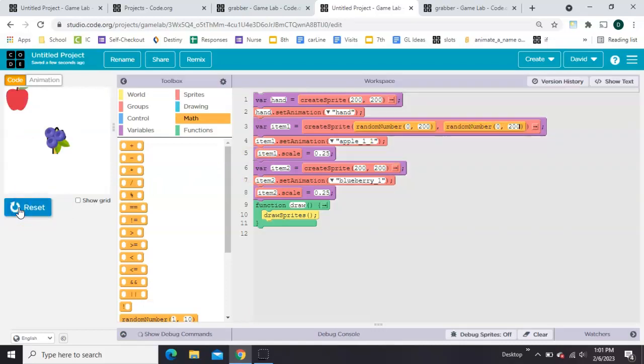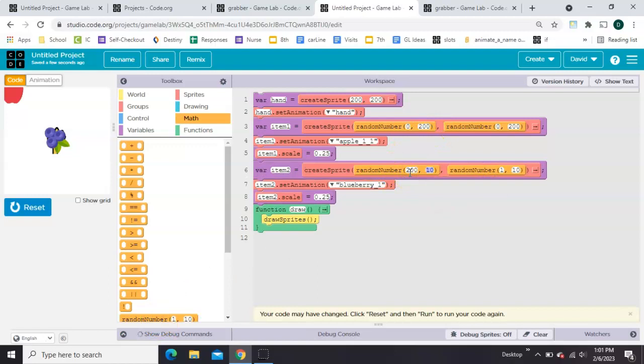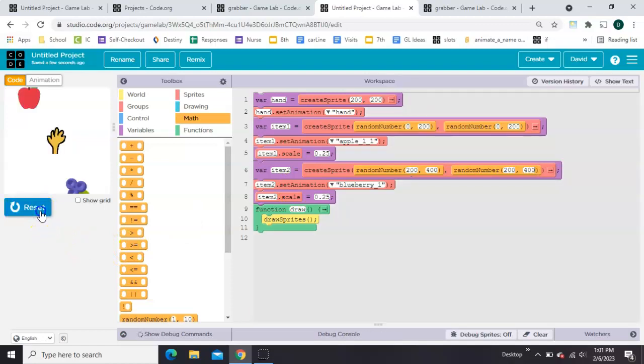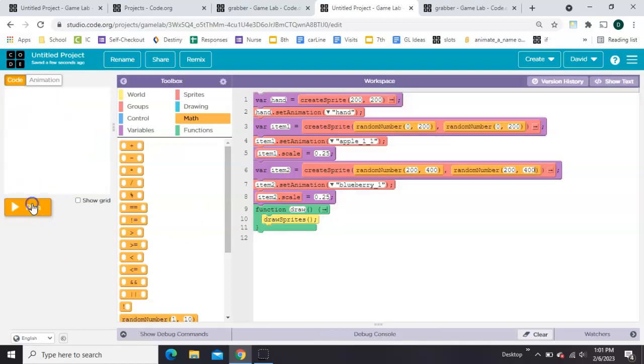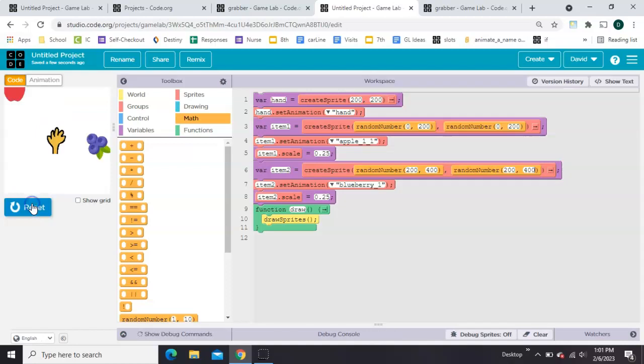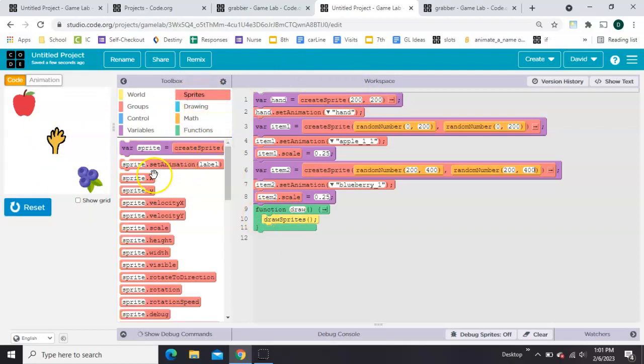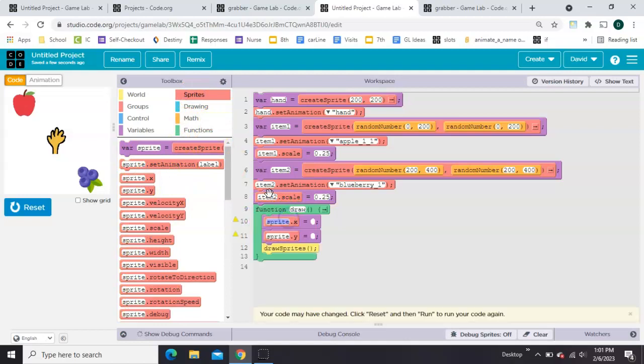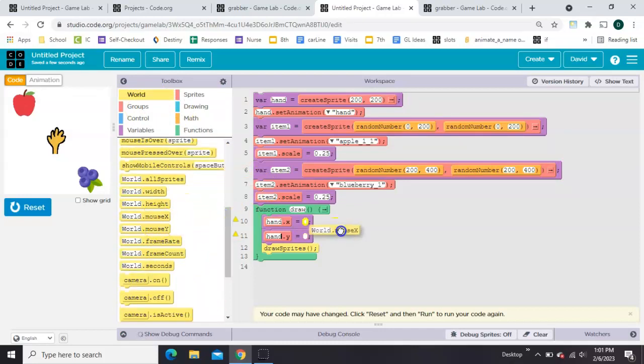So it looks like the apple is jumping around. We might as well randomize the other one. This one I'm going to put 200 to 400. That way they're not right on top of each other most of the time. You can do anything you want to do there. Now notice I haven't given an X and Y to the hand. I've just left it alone. Because inside the draw loop, I'm going to give the hand an X and a Y. I'm going to set those equal to my mouse values of X and Y.